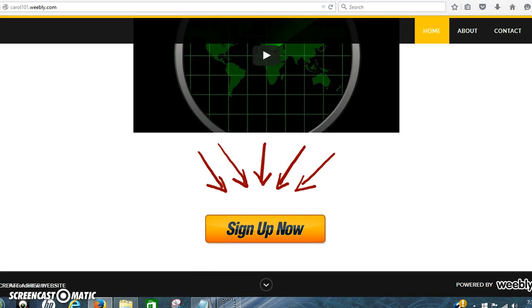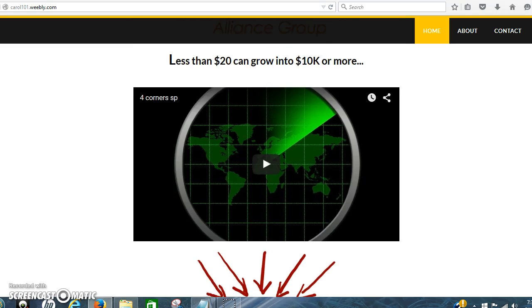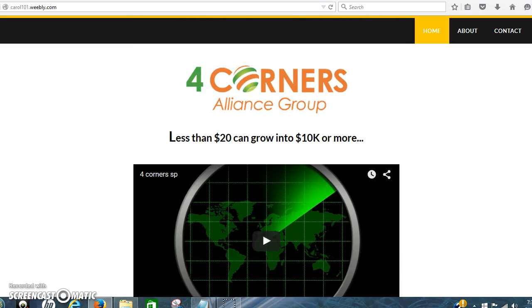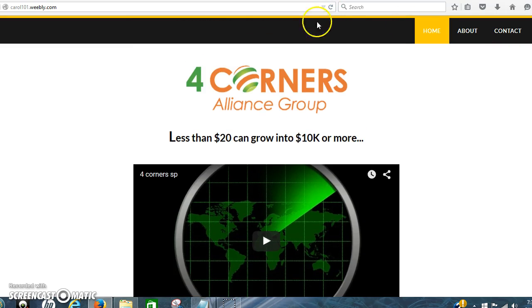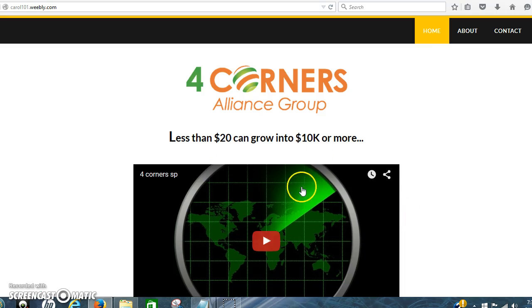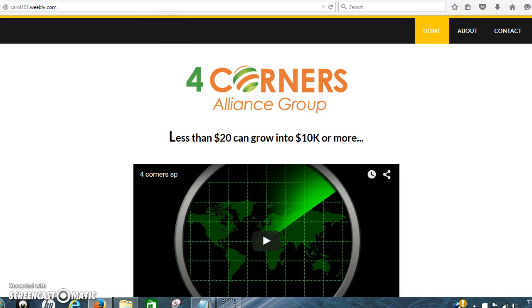And then the sign up now button. Because the most important part, the most important thing on this page is the video.